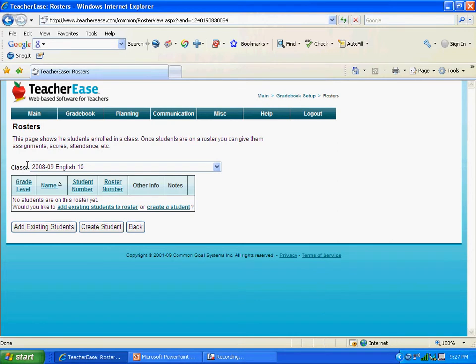All you have to do is go right here and click Create Students. This seems like something that might take a little time at first, but it is something you will only do once a year, and then you have the gradebook for the rest of the year. So we click on Create Student.